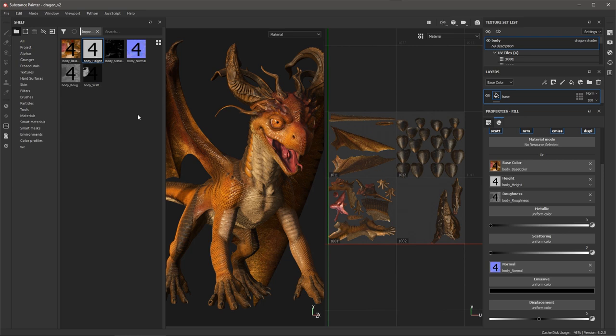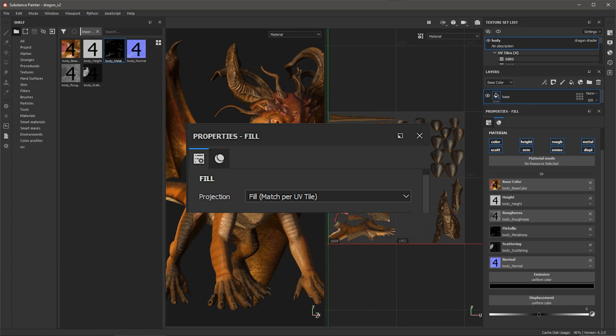Now I will apply the rest of the image sequences to their corresponding channels. We also have a new projection mode for the fill layer, which is Match per UV tile. This projection mode is set automatically when you drag and drop the images to the channel.